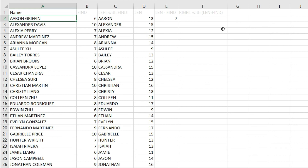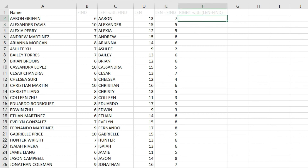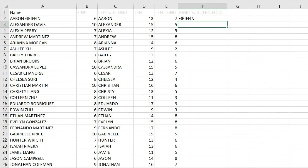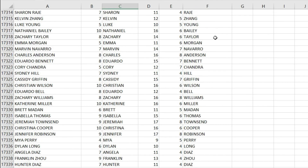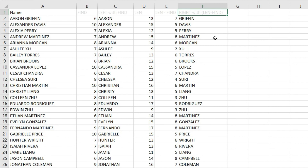Using the RIGHT function, refer to the name cell for text, and use LEN minus FIND as the number of characters. Press Enter and we get the last name for the first record — Griffin. Double-click and all last names are extracted for every record. Scrolling to the end, all 17,000 records have the first name and last name beautifully separated using this technique of combining FIND and LEN functions with LEFT and RIGHT.